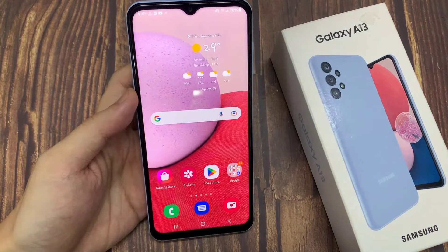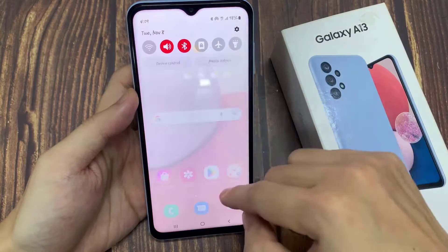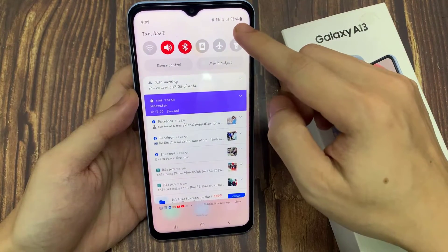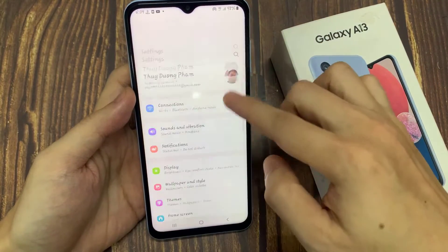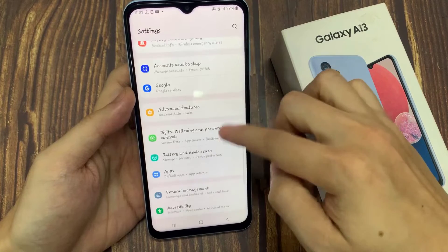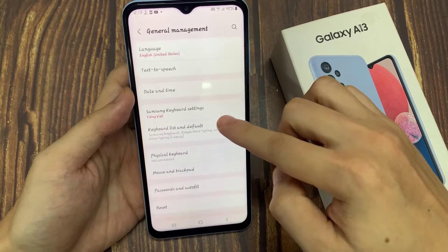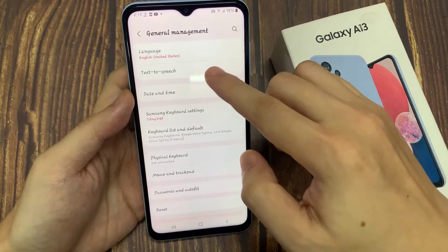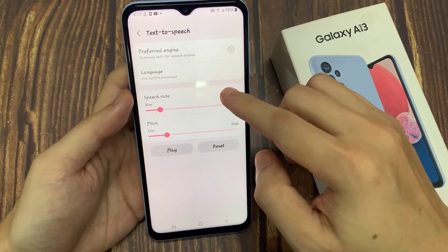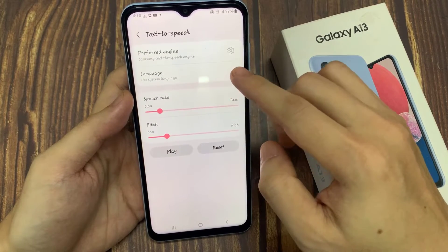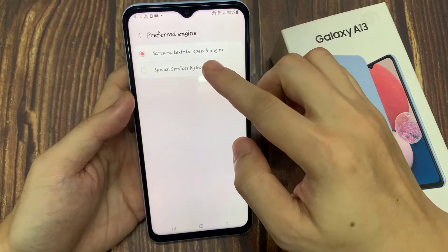On the home screen, swipe down at the top to open up the notification panel. In here, tap on the settings icon. Then go down and tap on General Management, and here tap on Text-to-Speech. Tap on the preferred engine on the left-hand side.